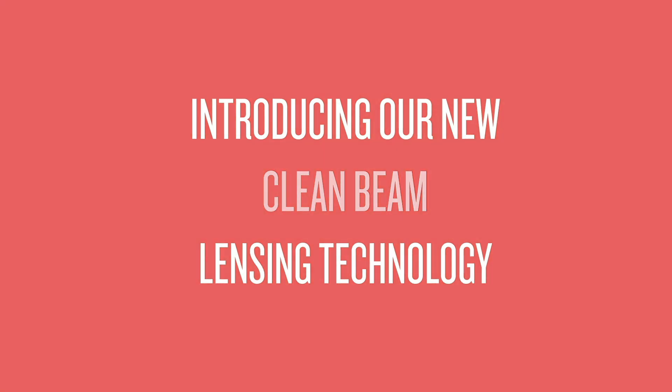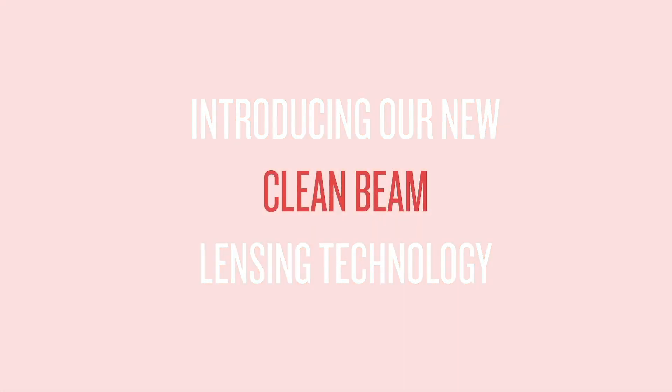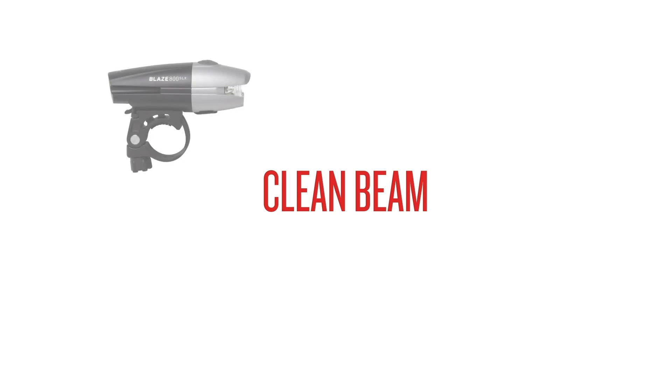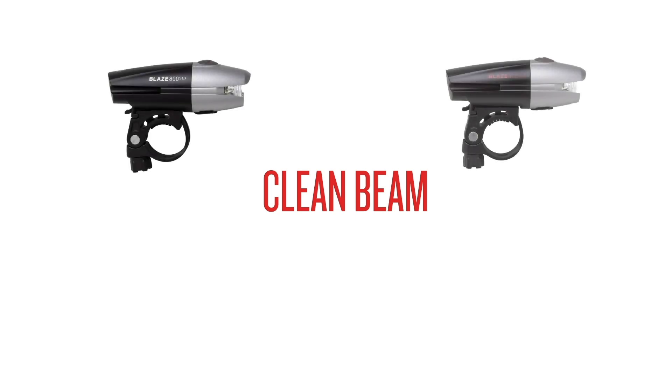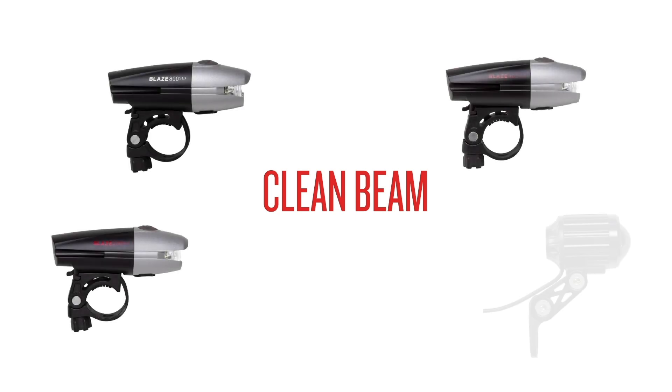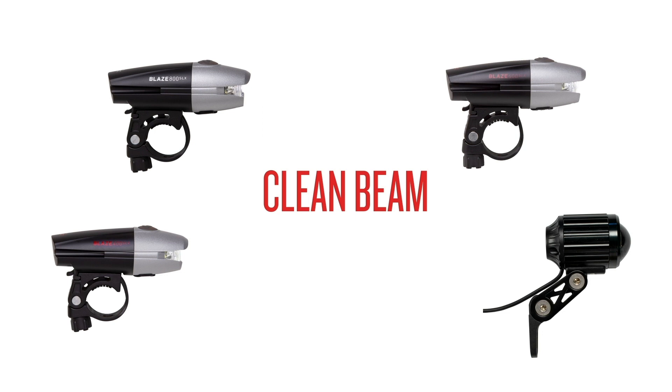Hi, this is Jeremy at Planet Bike. Recently, we've added our new clean beam lensing technology to all of our high-powered Blaze bike headlights and our new Current 500 eBike headlight.